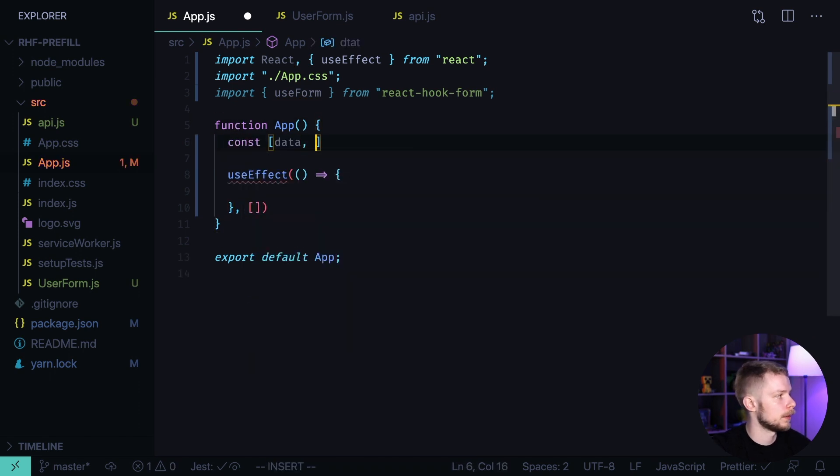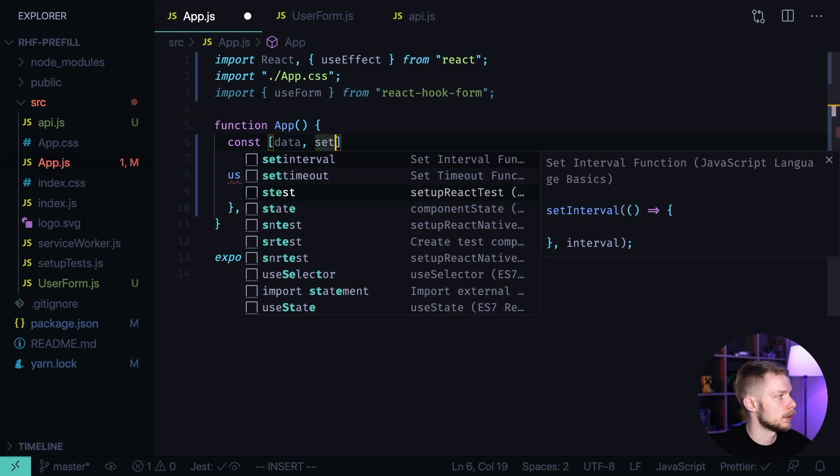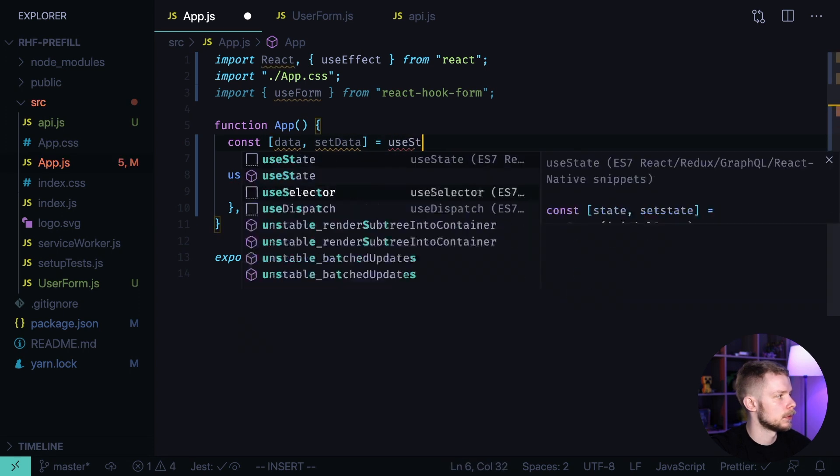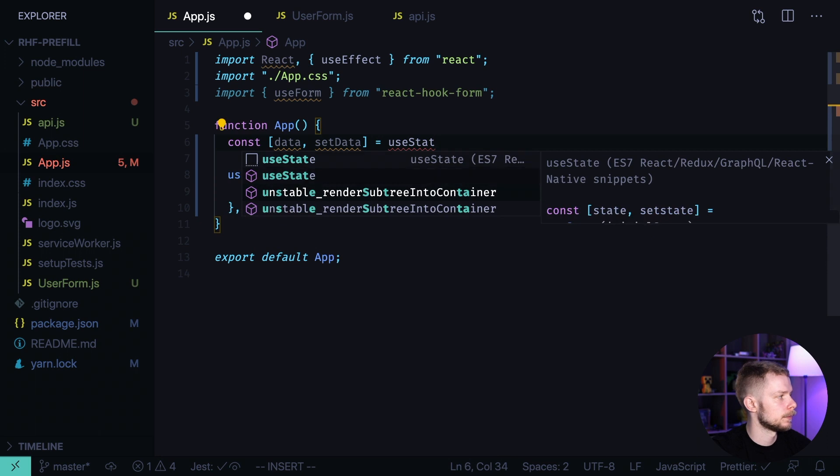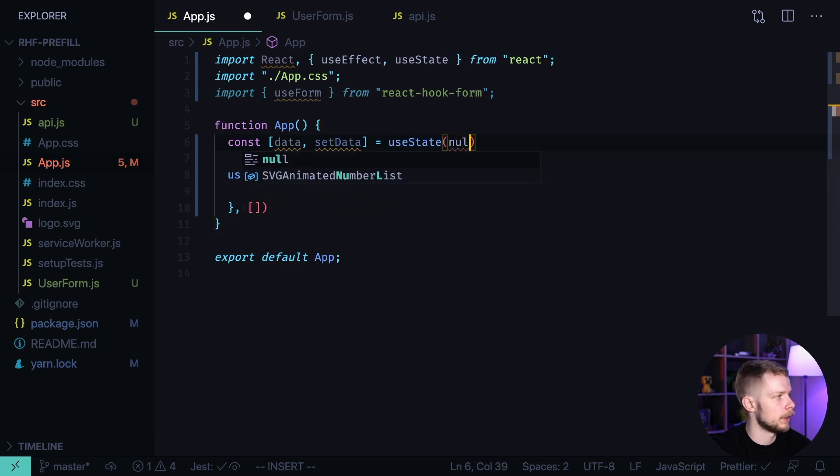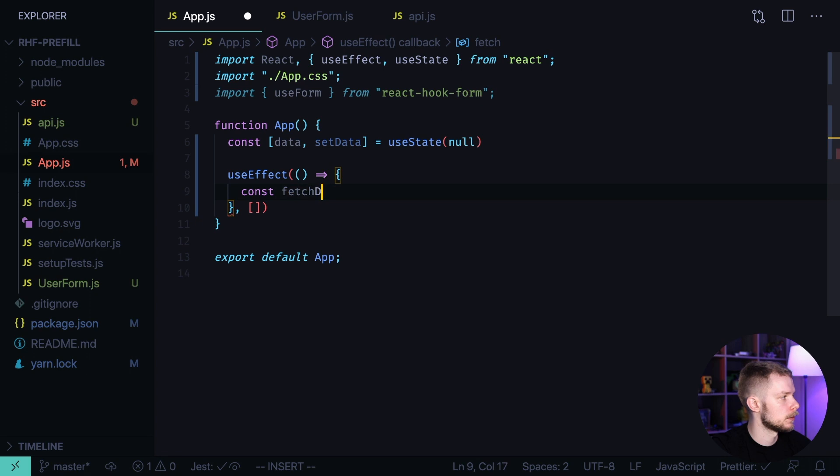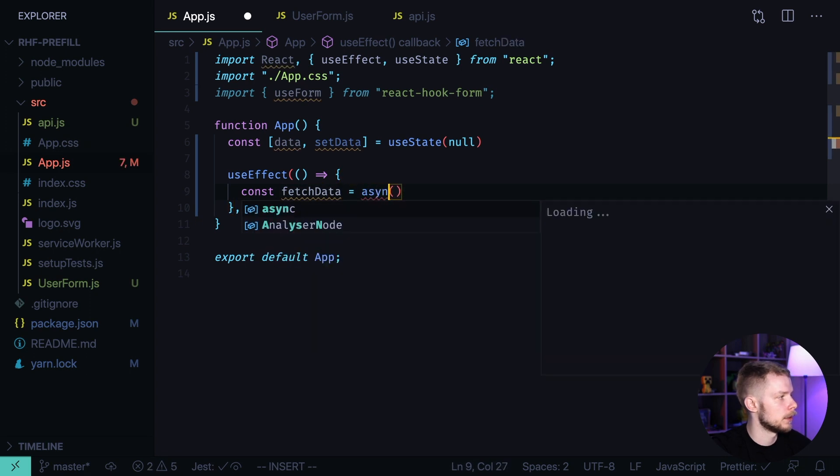const [data, setData] = useState with default value null. And here, we define a function const fetchData equals async function.